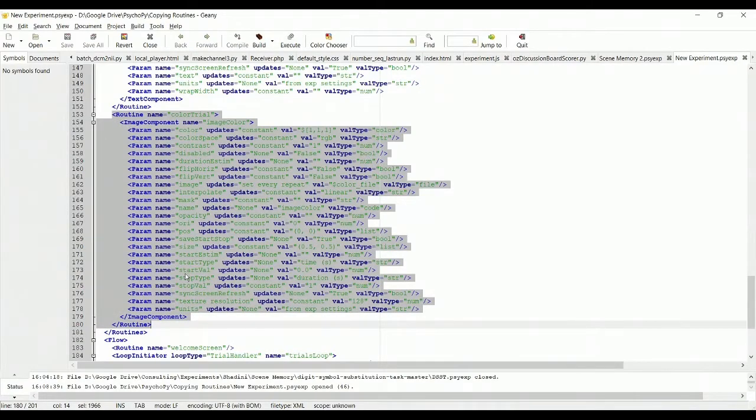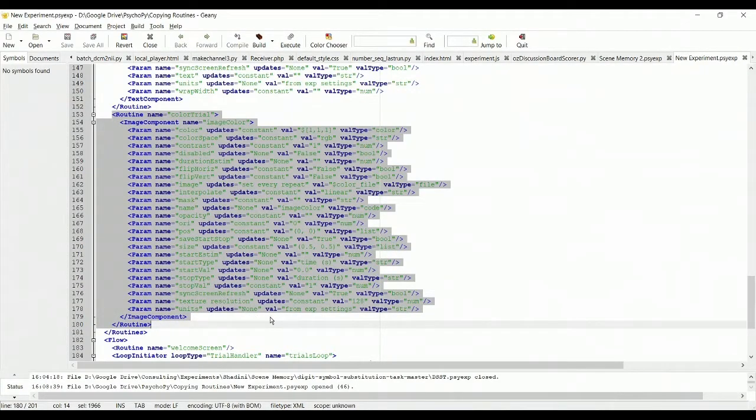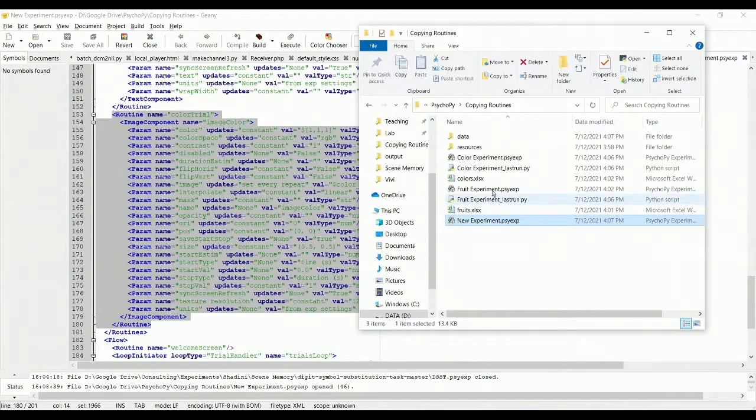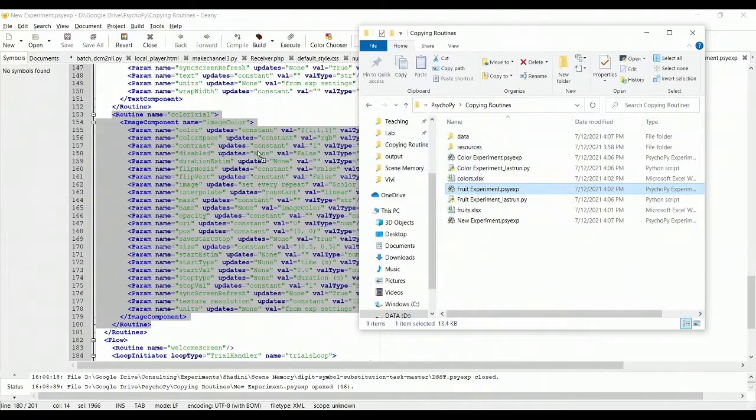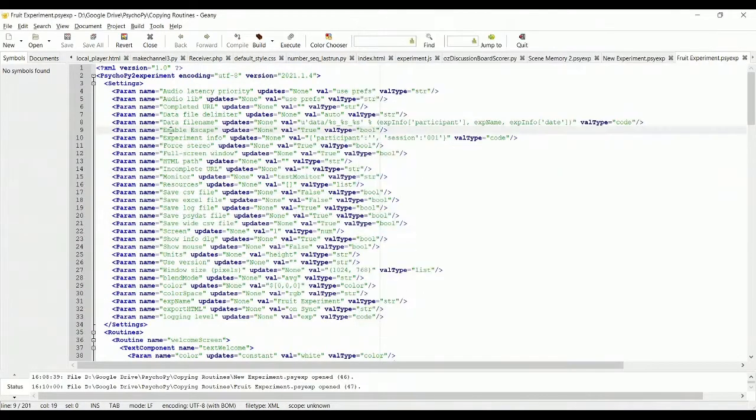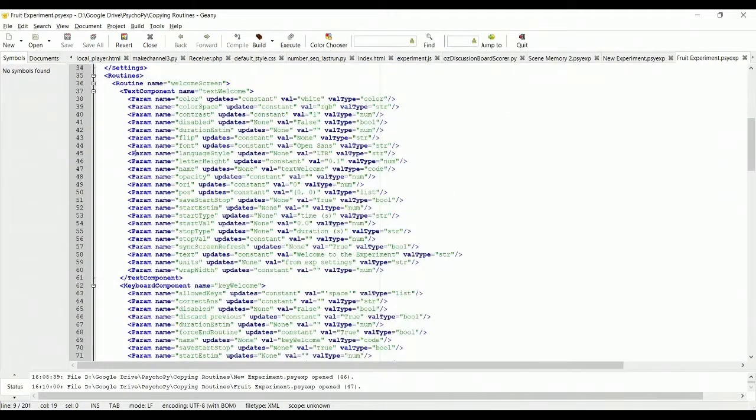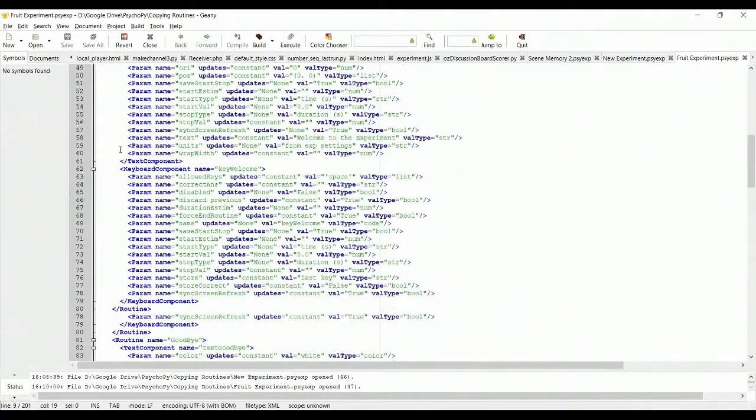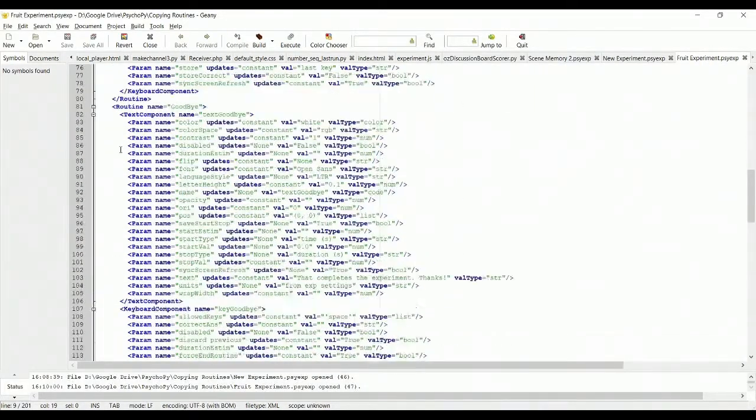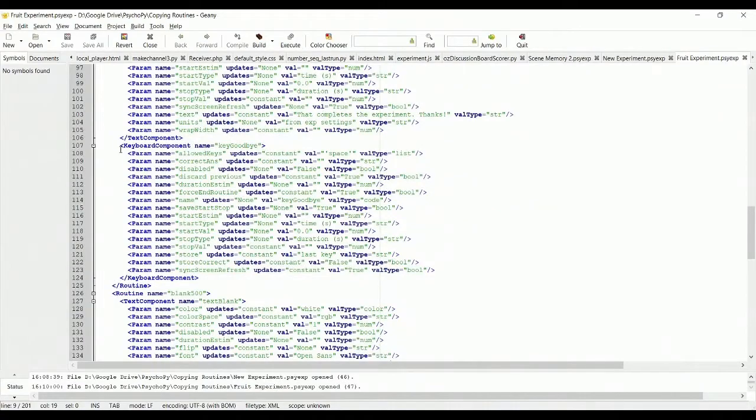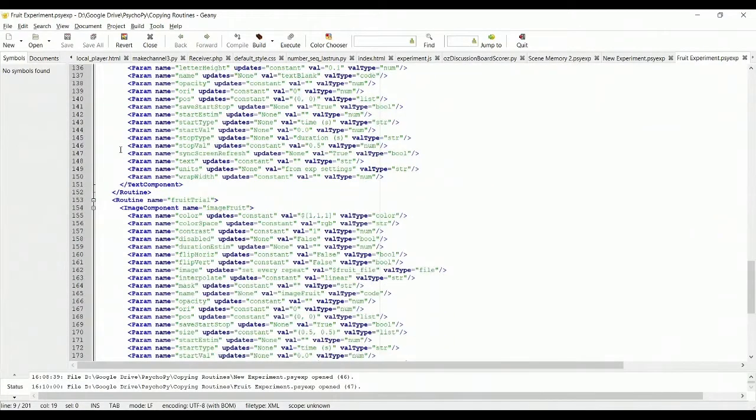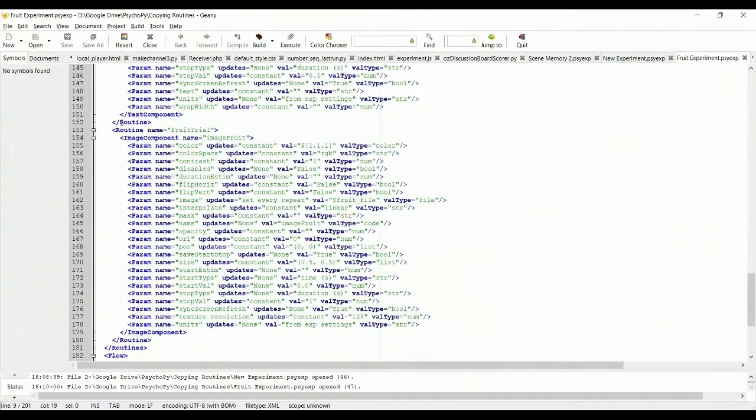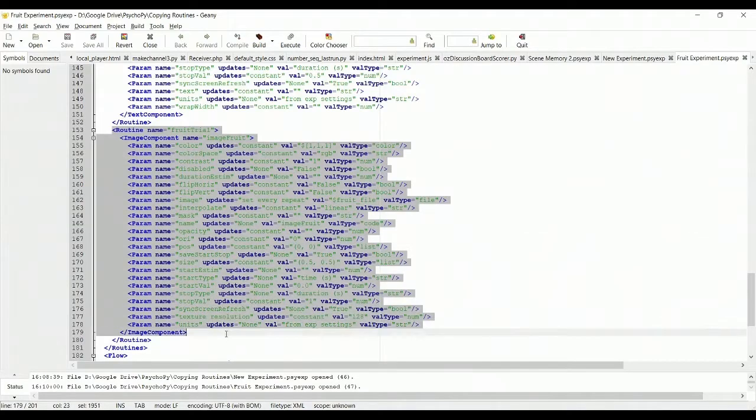And so this is one of the key routines that you might want to copy. In our case we actually want to copy the fruit routine, the fruit trial. So I'm going to open up my fruit experiment just by dragging and dropping and I'm going to look for the fruit routine. Which you can find right here, fruit trial.